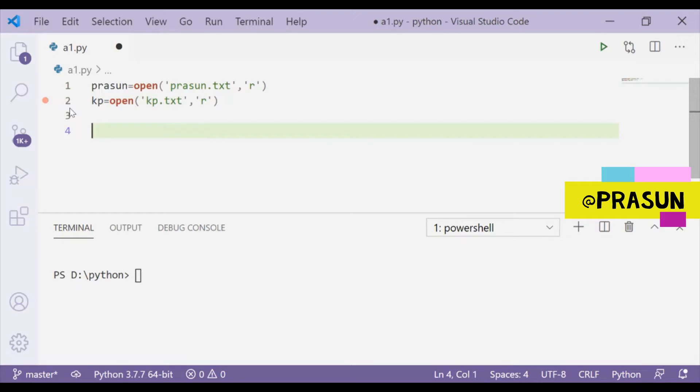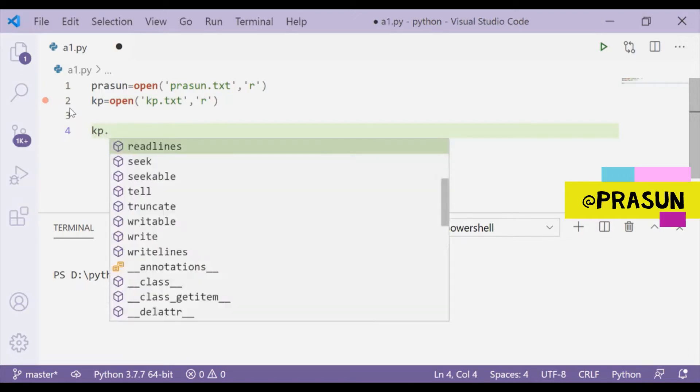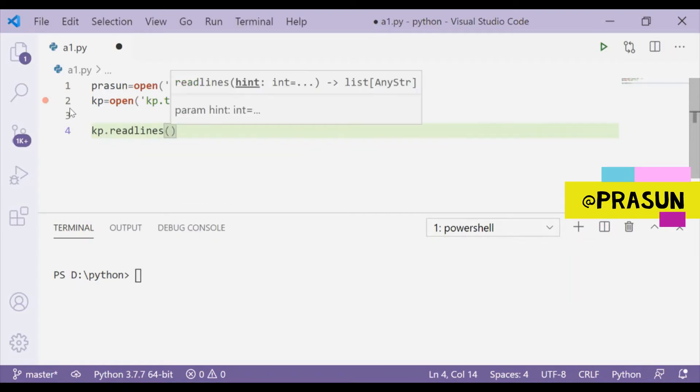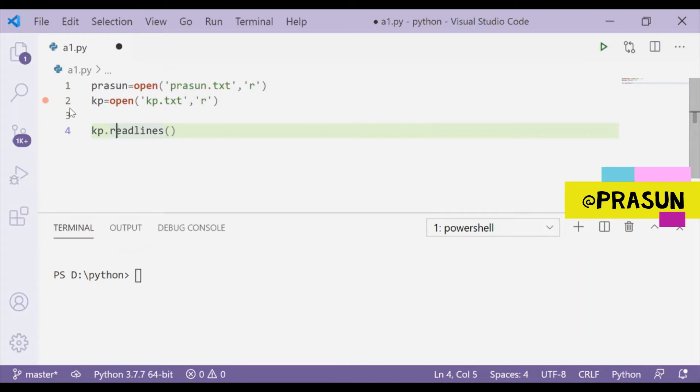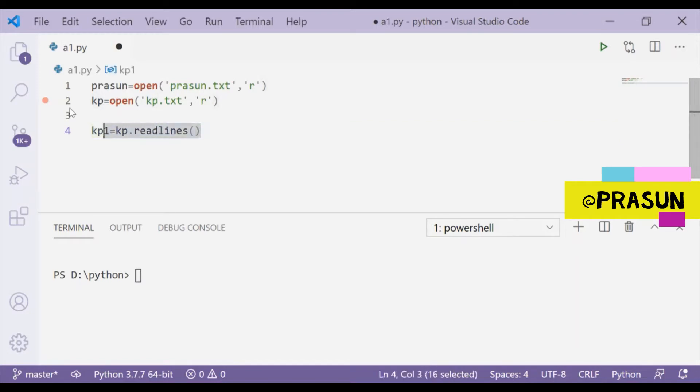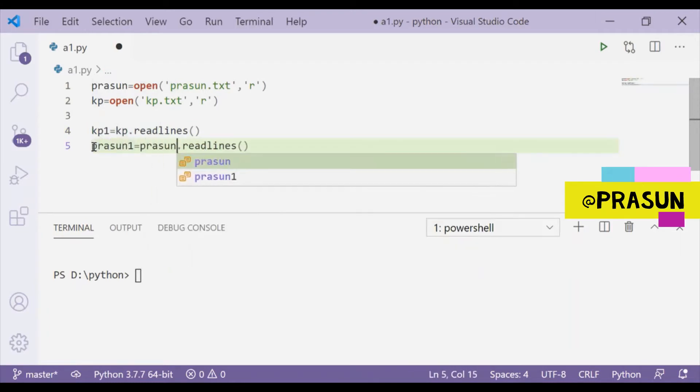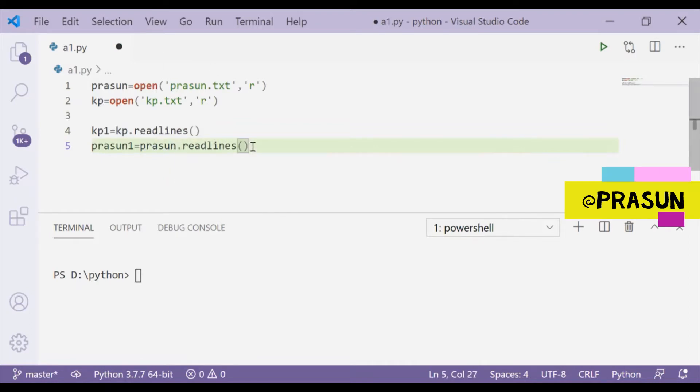Now to read the contents of those two files, there are some methods like kp.readlines. This readlines method will read the contents of kp.txt and I will store those contents in a new variable called kp1. This is for one file and same I will do for another one, so it will be prasun1.